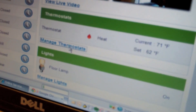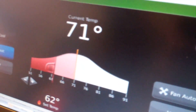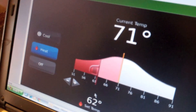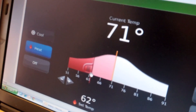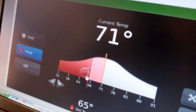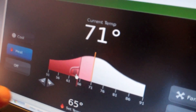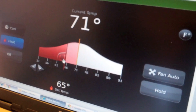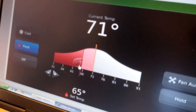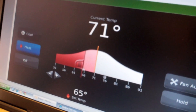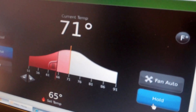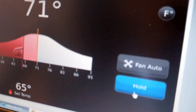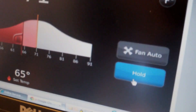You can go to Manage Thermostat, which brings up that thermostat. If you want to set the temperature to 65 degrees, you simply click there, slide it to the right, and it resets the thermostat to 65 degrees. And if you want it to stay that way, you simply click hold, and it will stay in that state until you change it.